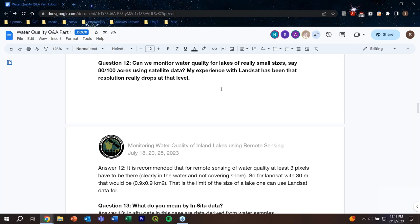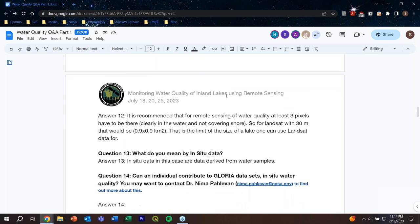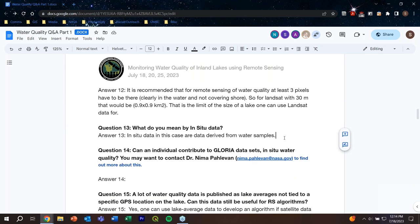Question thirteen: what do you mean by in-situ data? In-situ data means a water sample is physically collected at the location — it's not remotely sensed. The water sample is collected on-site and analyzed in the lab to get water quality parameters.